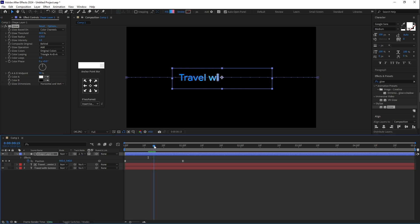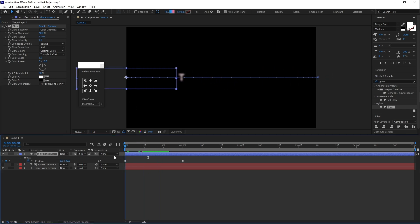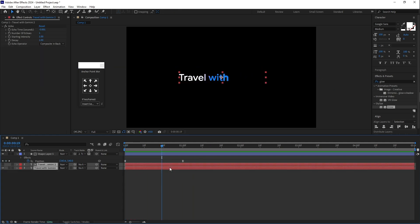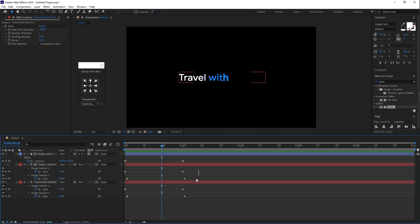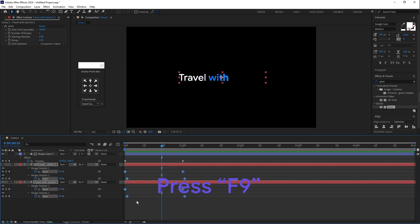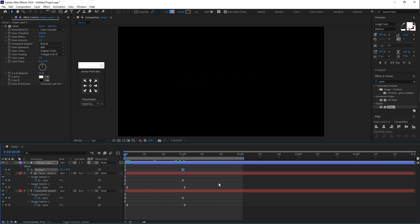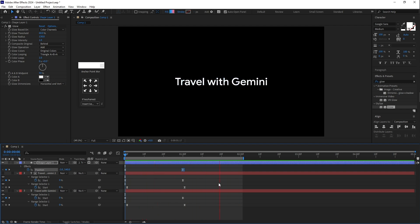Here you can see the final result of this animation. You can adjust the keyframes and press F9 for easing — it looks nice! I hope you like this video, please like and subscribe to my channel. Thank you for watching.